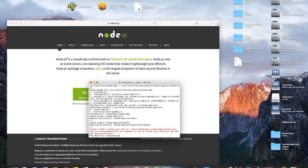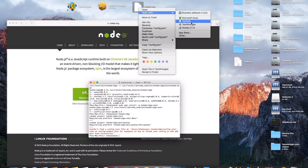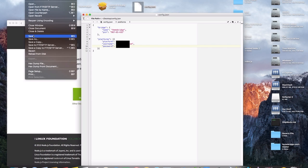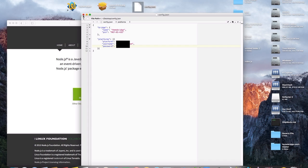What you're going to do is right click on the file and open it with TextWrangler. Under platforms, you'll see username and password. The username is going to be the email address that you use to sign in to Nest with, and the password is obviously the password you use to sign in to Nest. Once you do that, go up to File and then Save, and then close out of that.